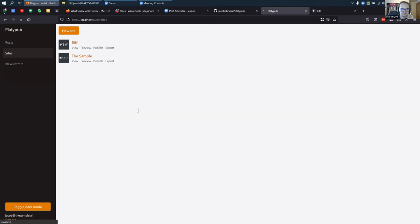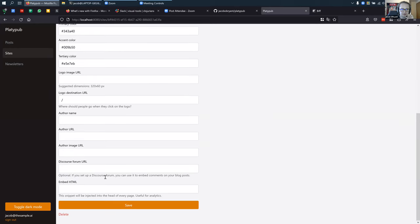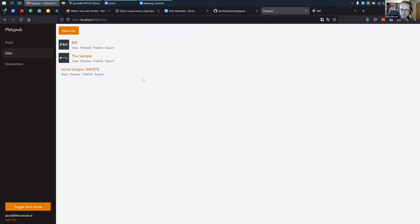When you make a site, it starts out with some default fields and you can put in configuration values. Here's a difference from WordPress: Platypub itself will not host the website — Platypub is a headless CMS. So you edit your posts in Platypub, but then you deploy them to Netlify. It's a similar workflow to using a static site generator where you edit locally in Markdown and then push it to GitHub Pages or something.